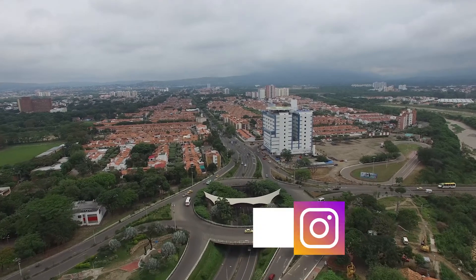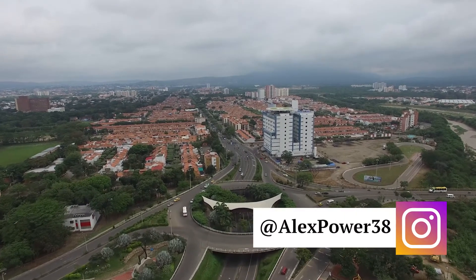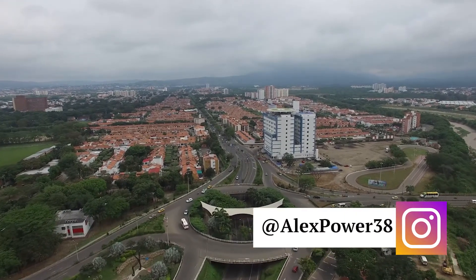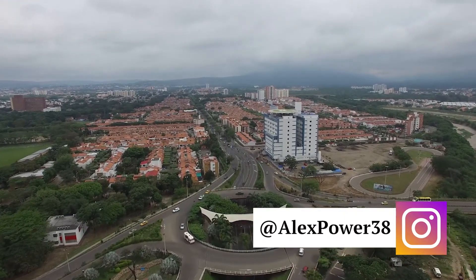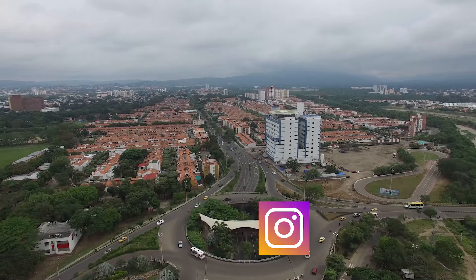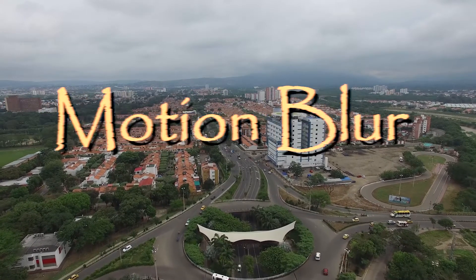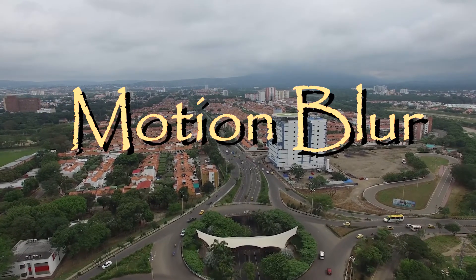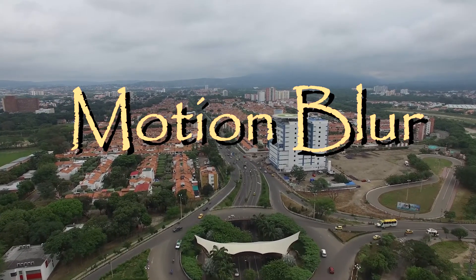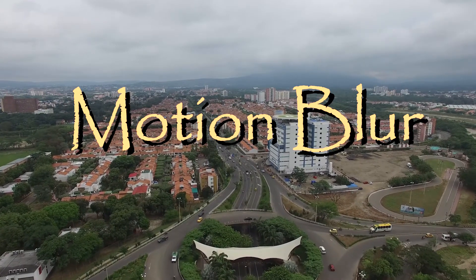Hey, this is Alex Power, and in today's tutorial, I'll show you how to create a motion blur for your text title in Adobe Premiere Pro CC 2017. Let's get started.